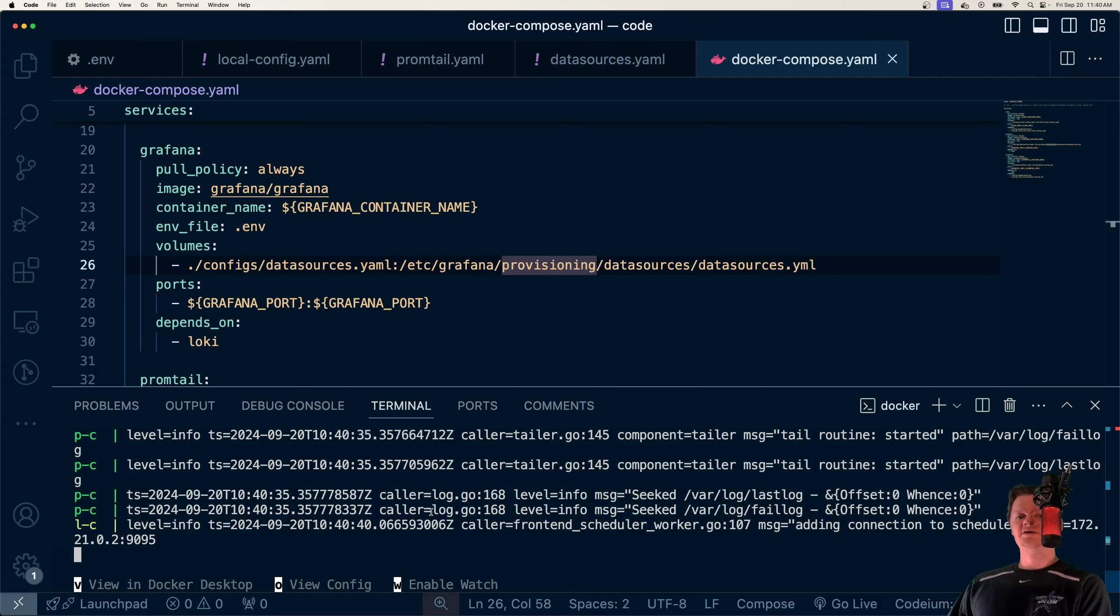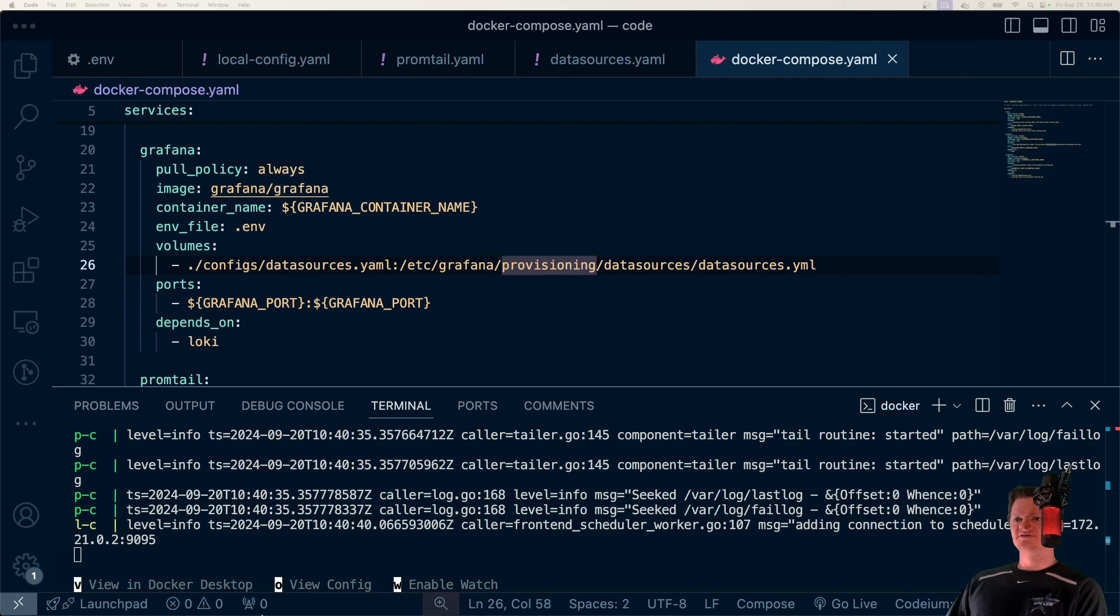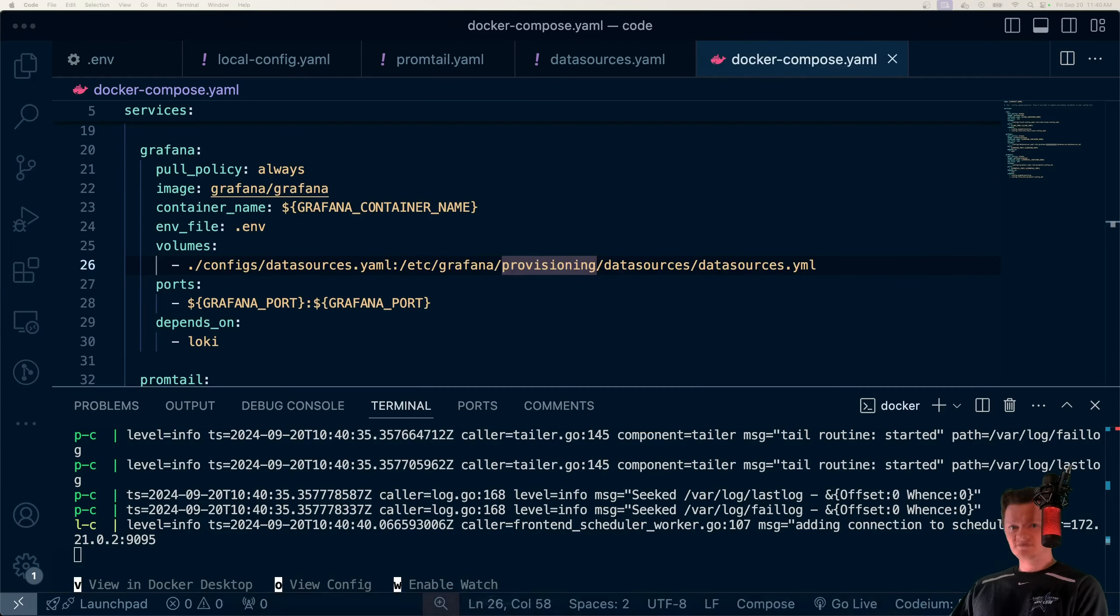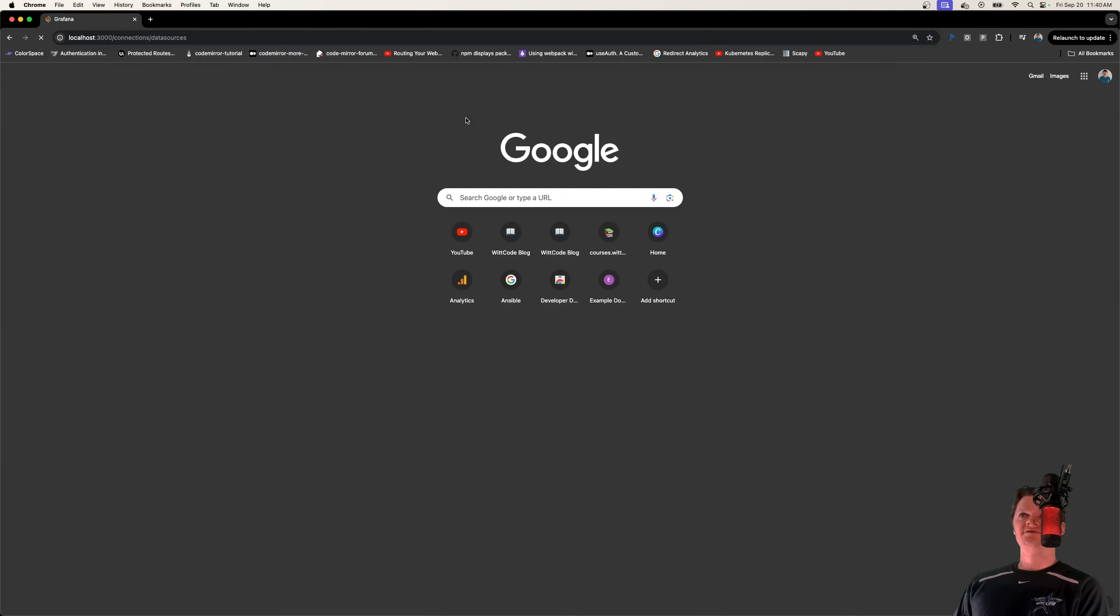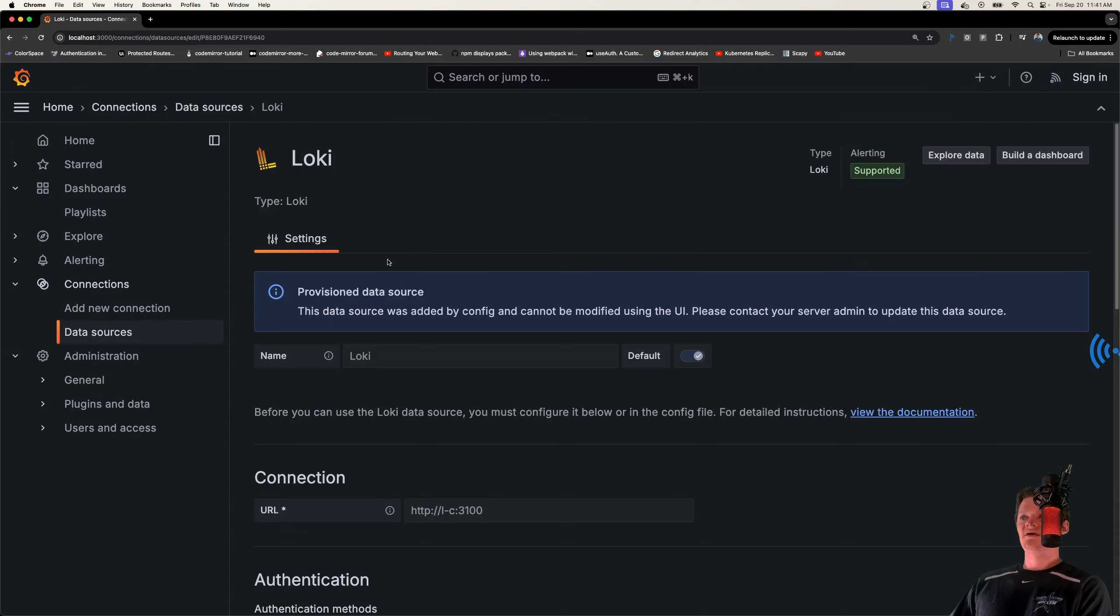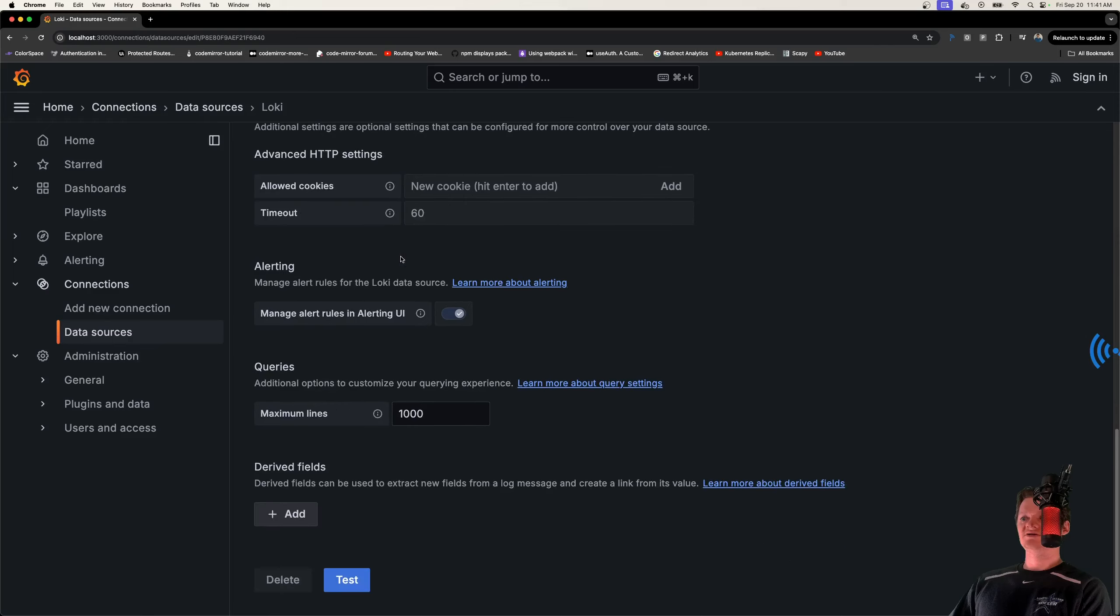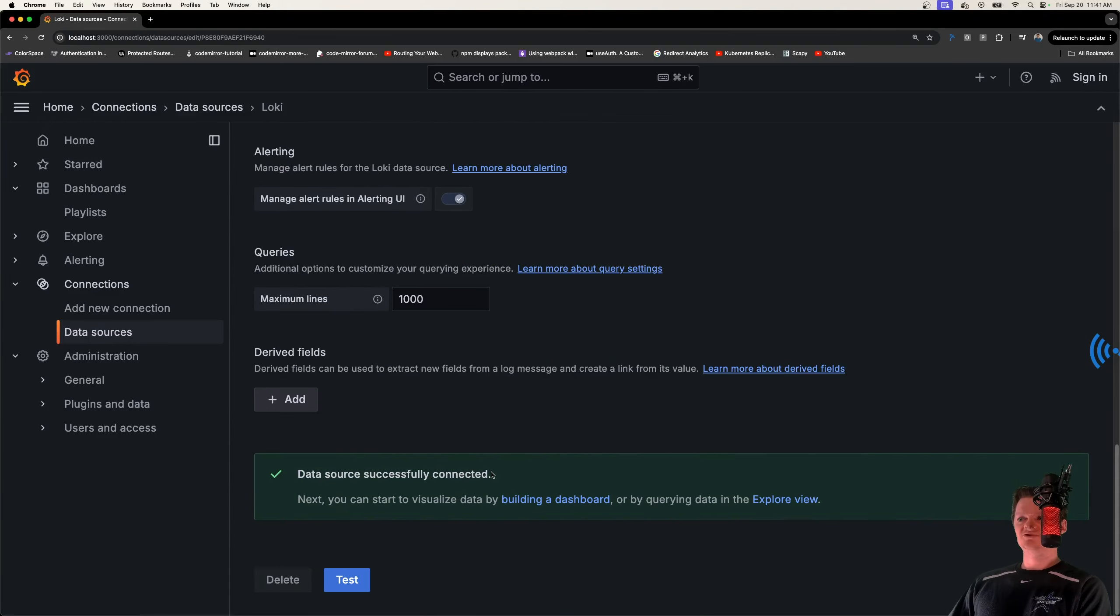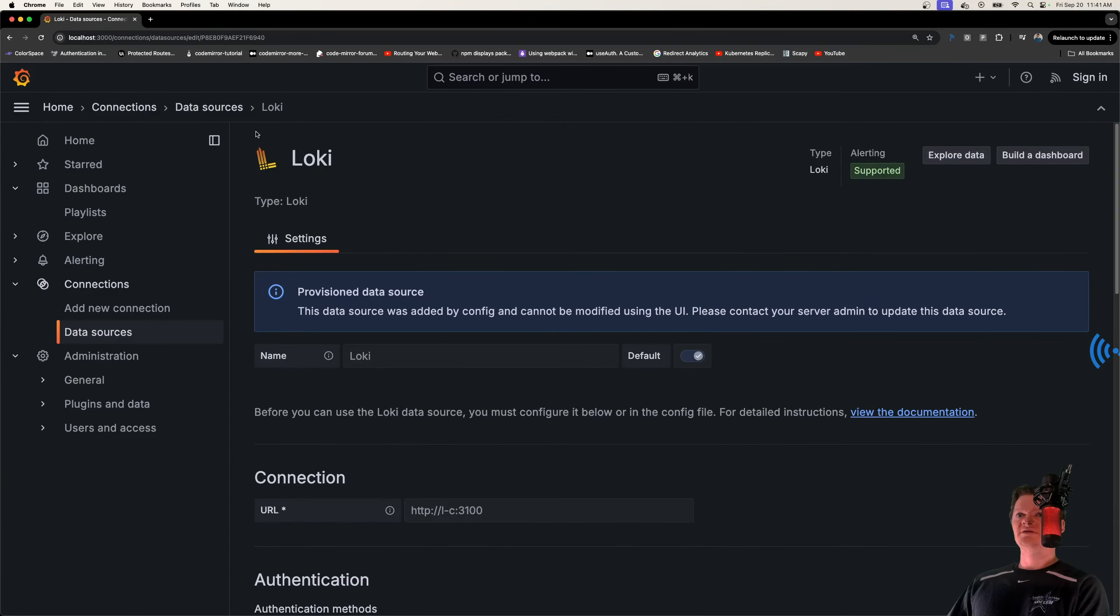Cool, it doesn't look like anything is complaining now. So the first thing I want to do is navigate to our data sources to see our Loki data source. So that'll be localhost:3000 connections and data sources. And here we are right here, Loki. And if we double check the connection is working by let's test it, and we're successfully connected. Sweet, so Grafana set up correctly.